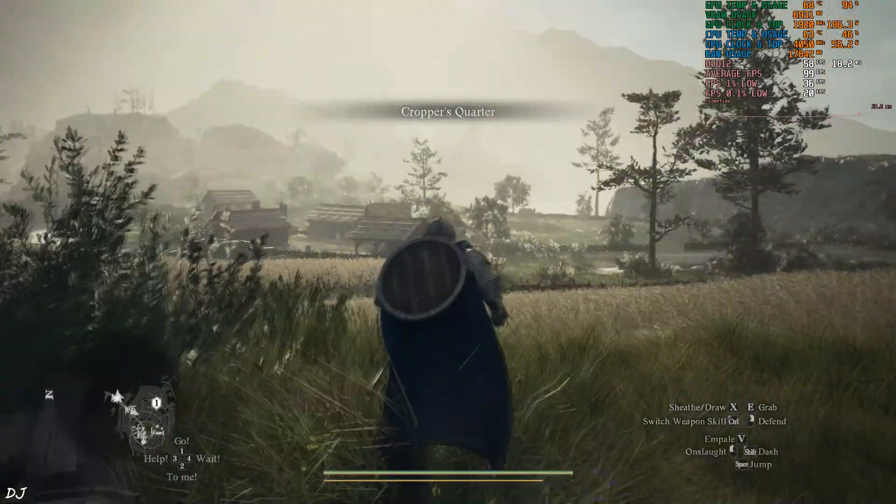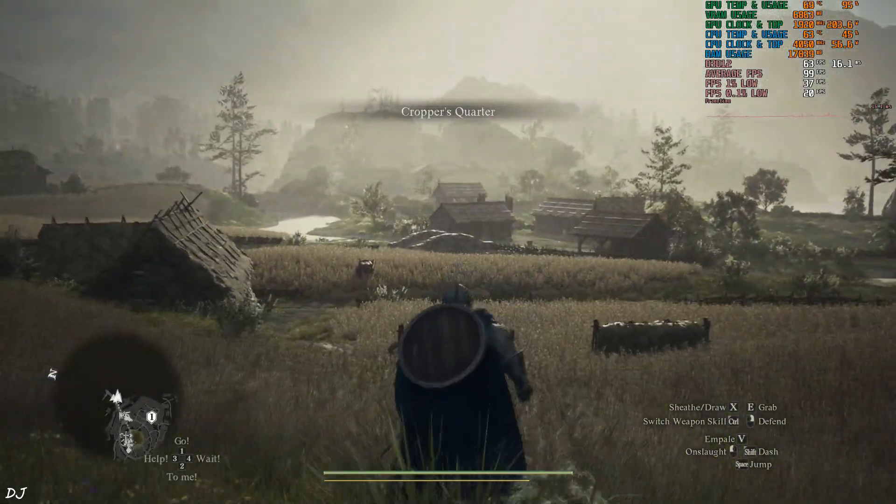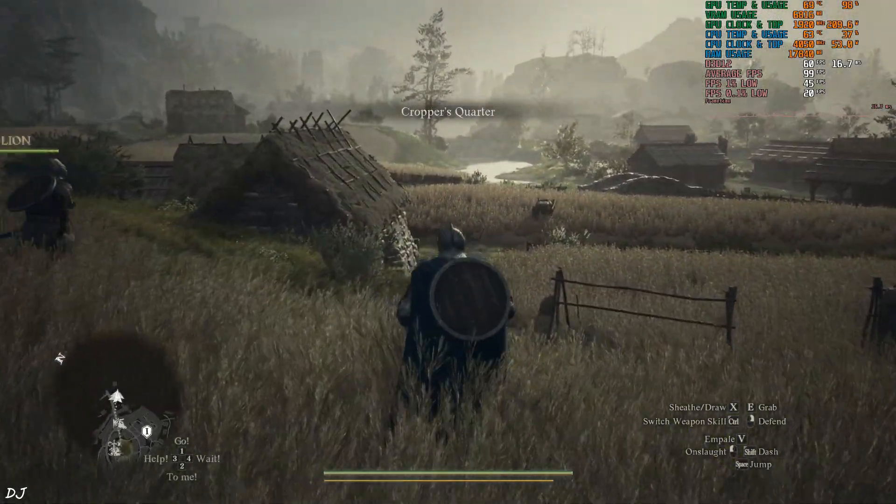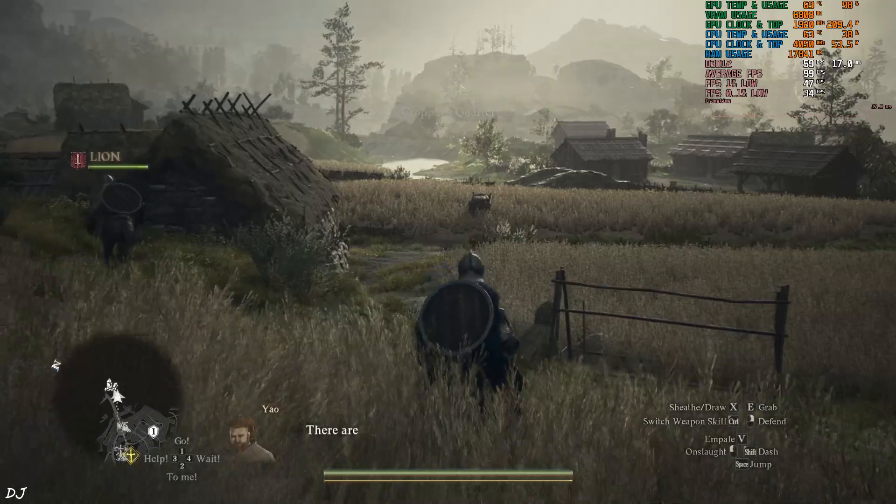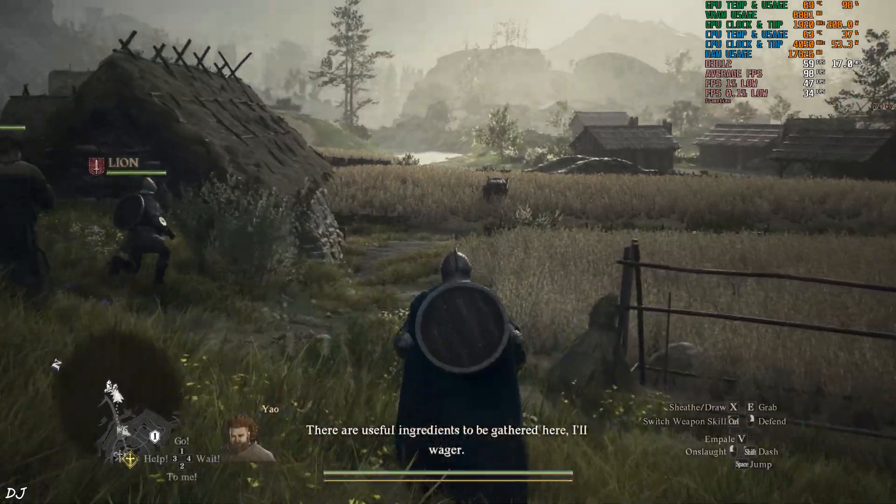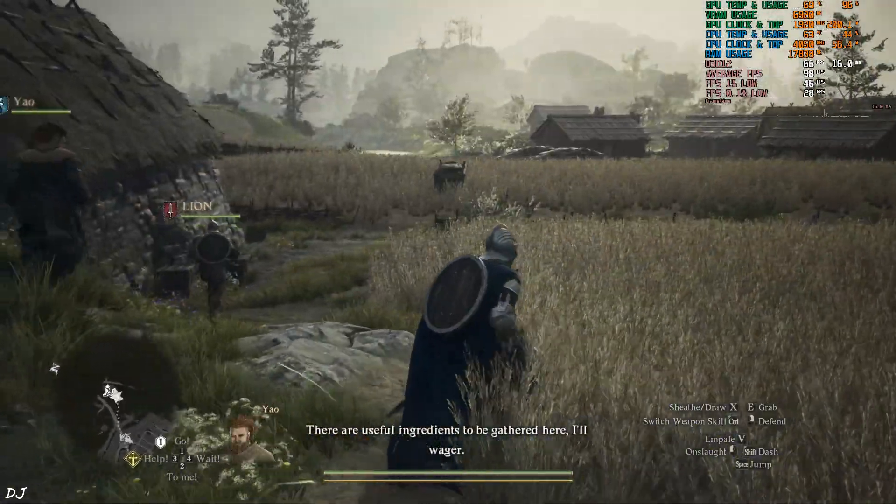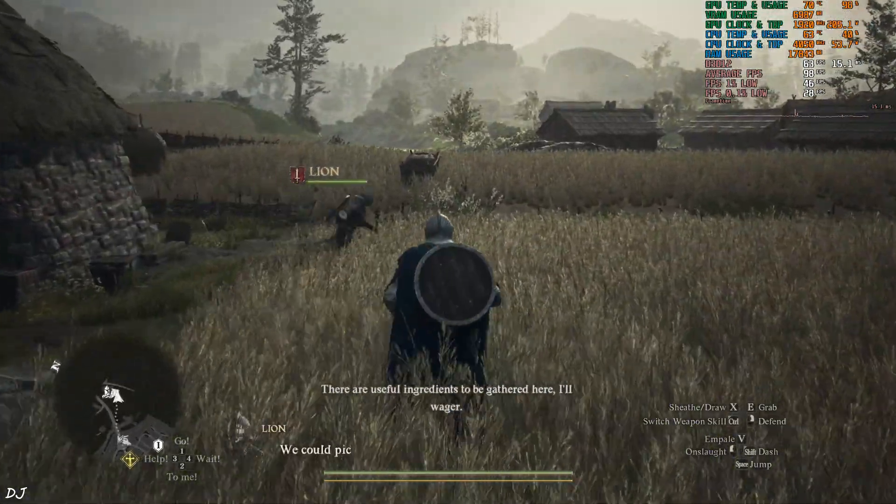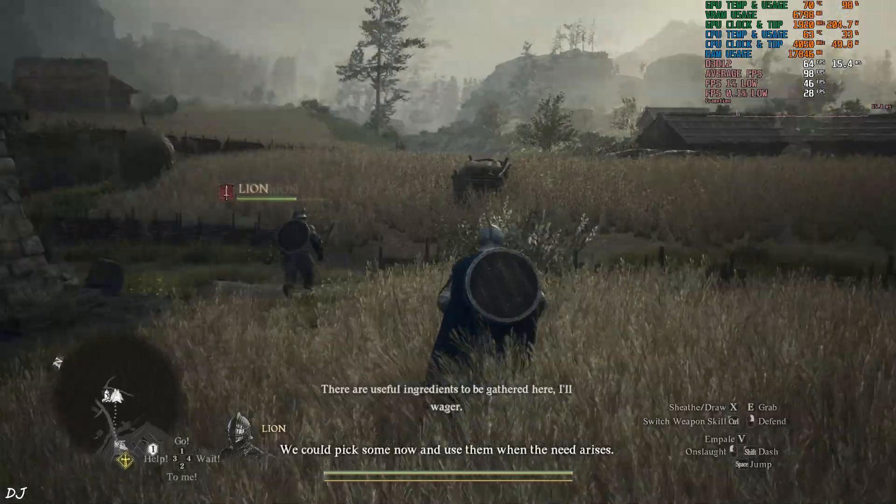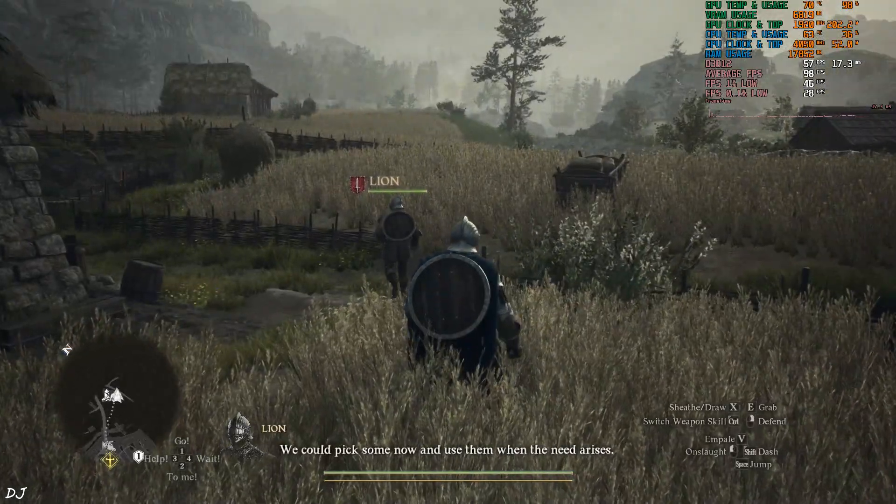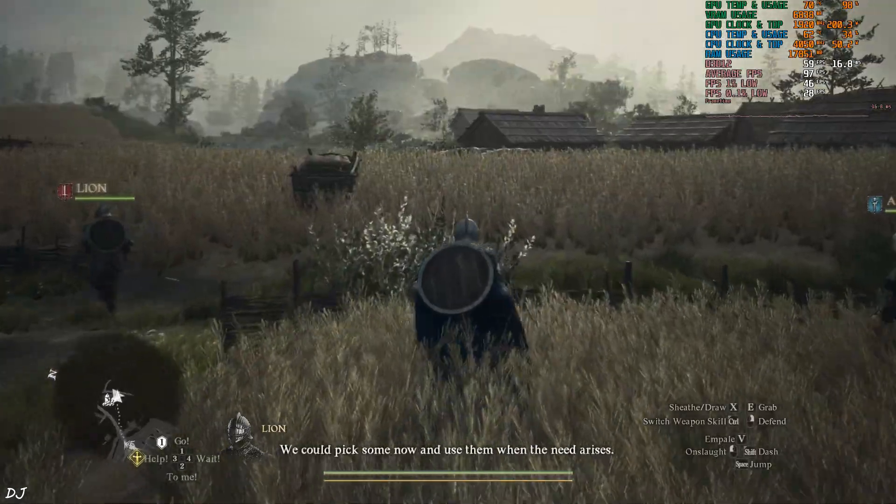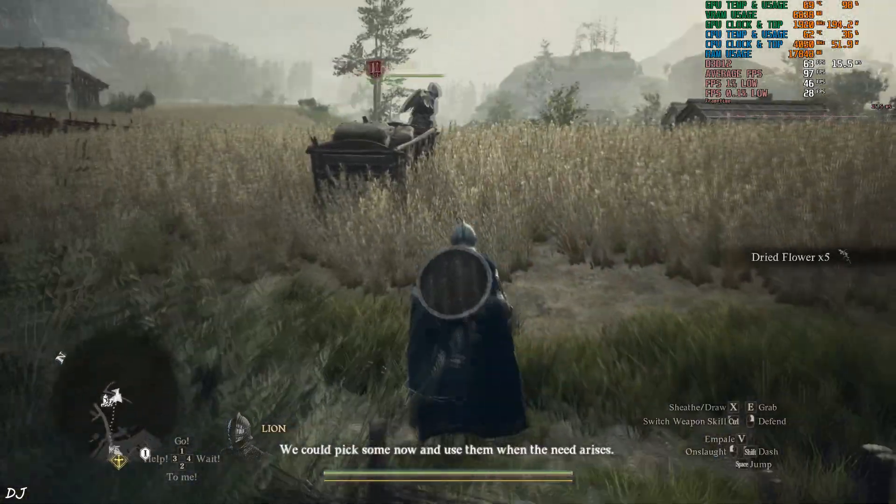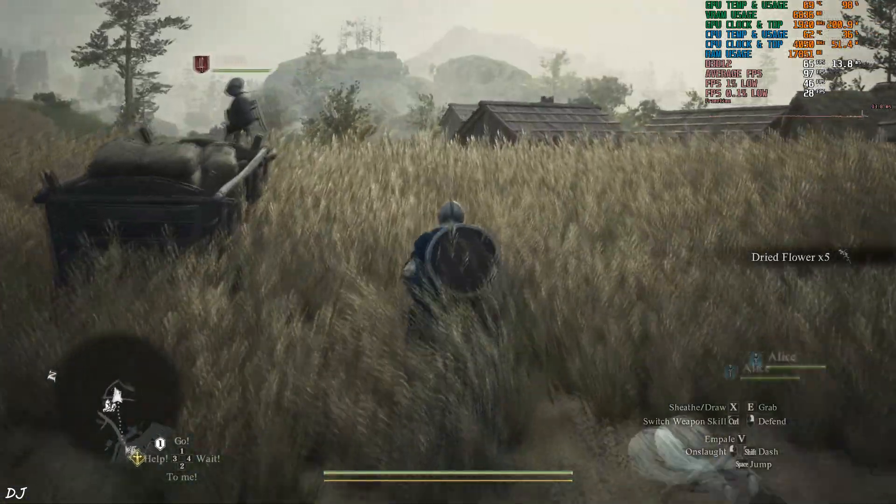Now we're in the open world. Game's performance here is limited by the GPU. Okay, now I'll enable Frame Generation. Reload the same area.